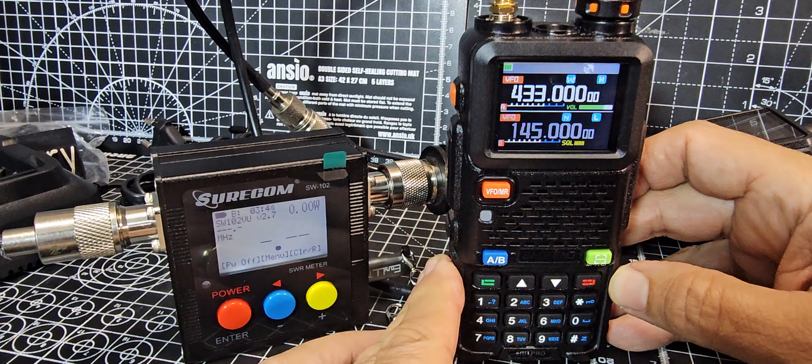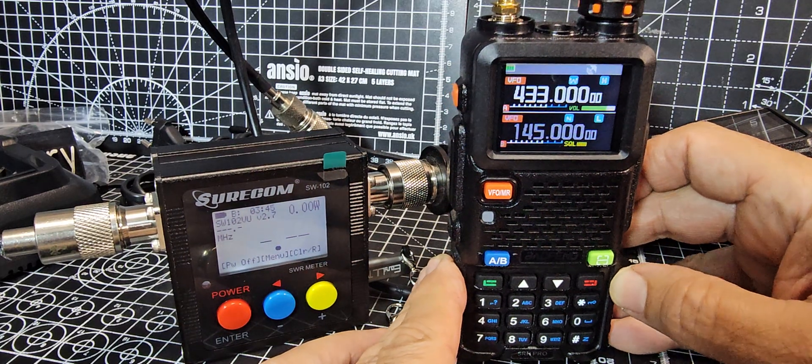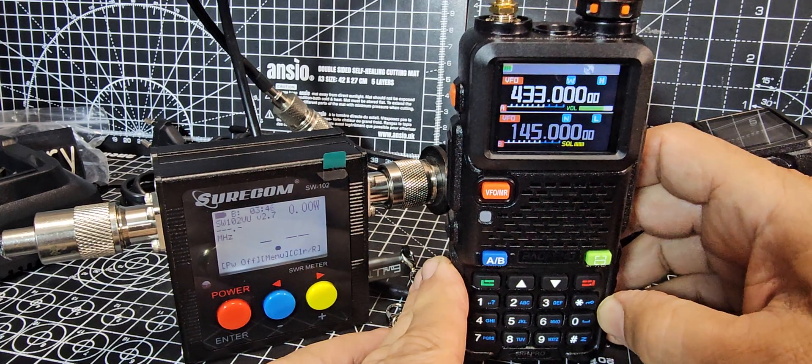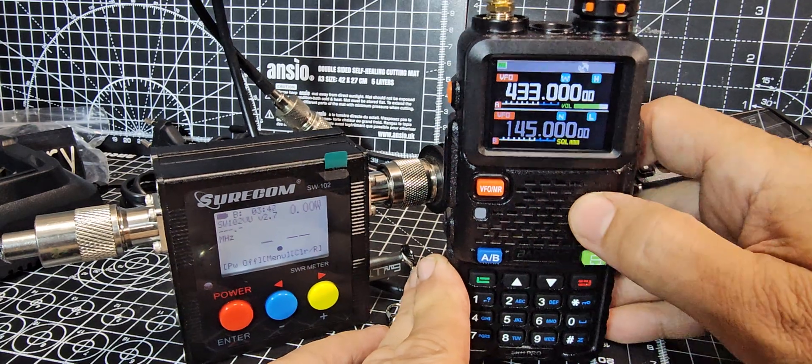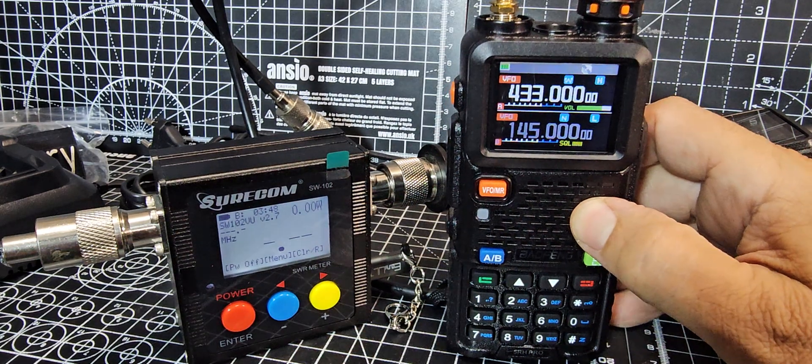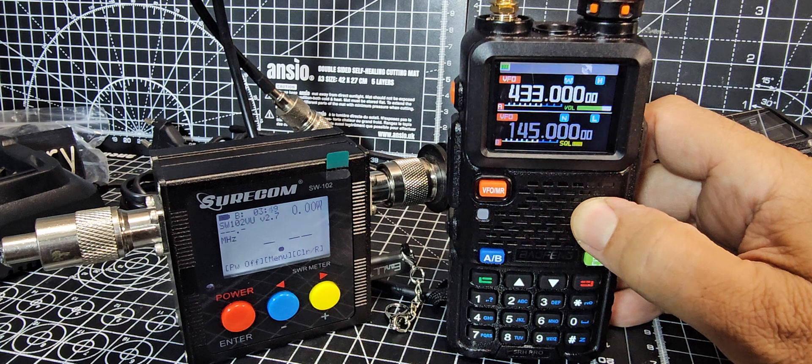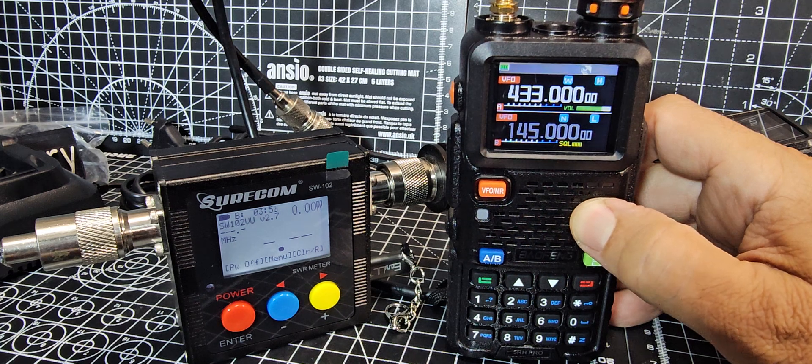M0 FXB Baofeng UV-RH. This one has GPS, airband, very nice. I thought I'd test the power on it.